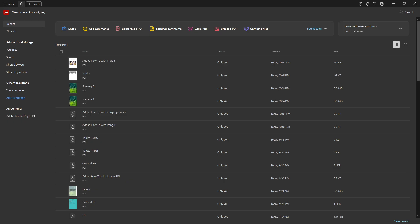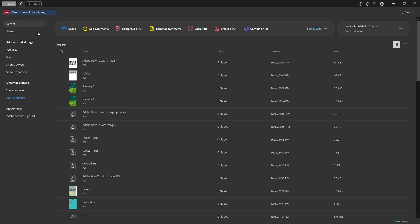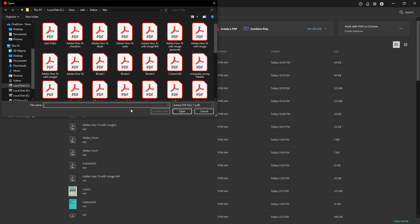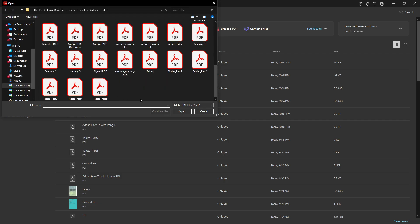First, you'll want to open your PDF file in Adobe Acrobat Reader. This is pretty straightforward if you have the program installed on your computer. Simply double-click the PDF you want to work with, and it should open up in the reader by default.